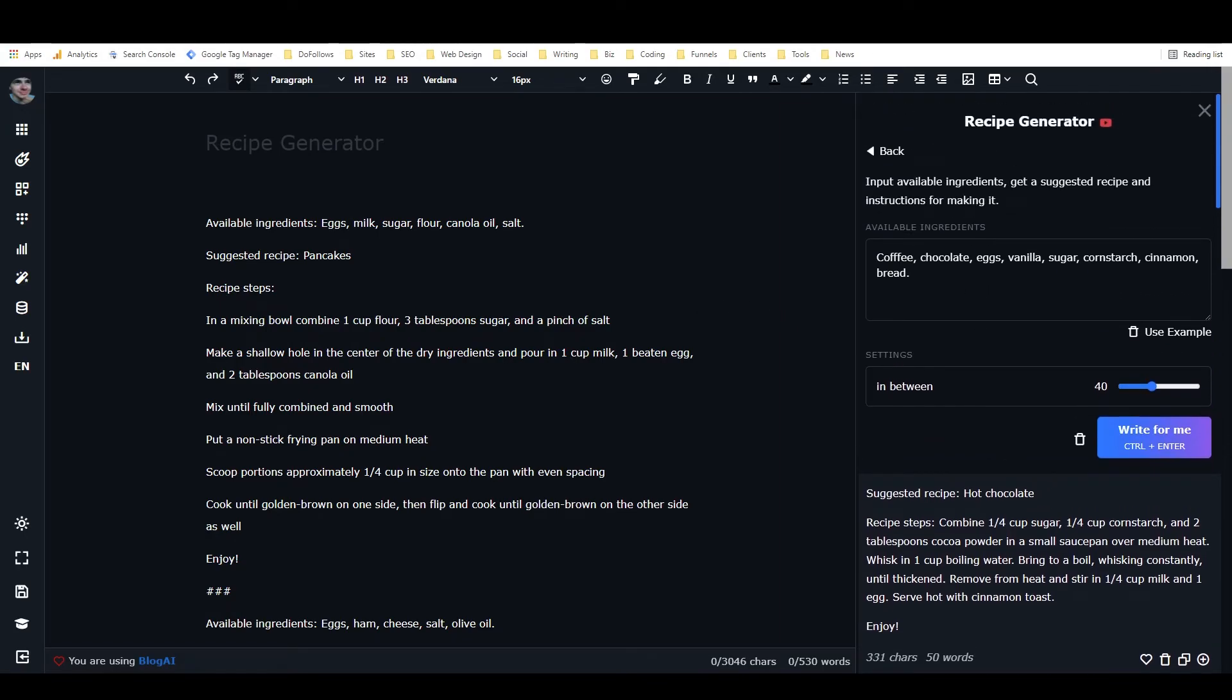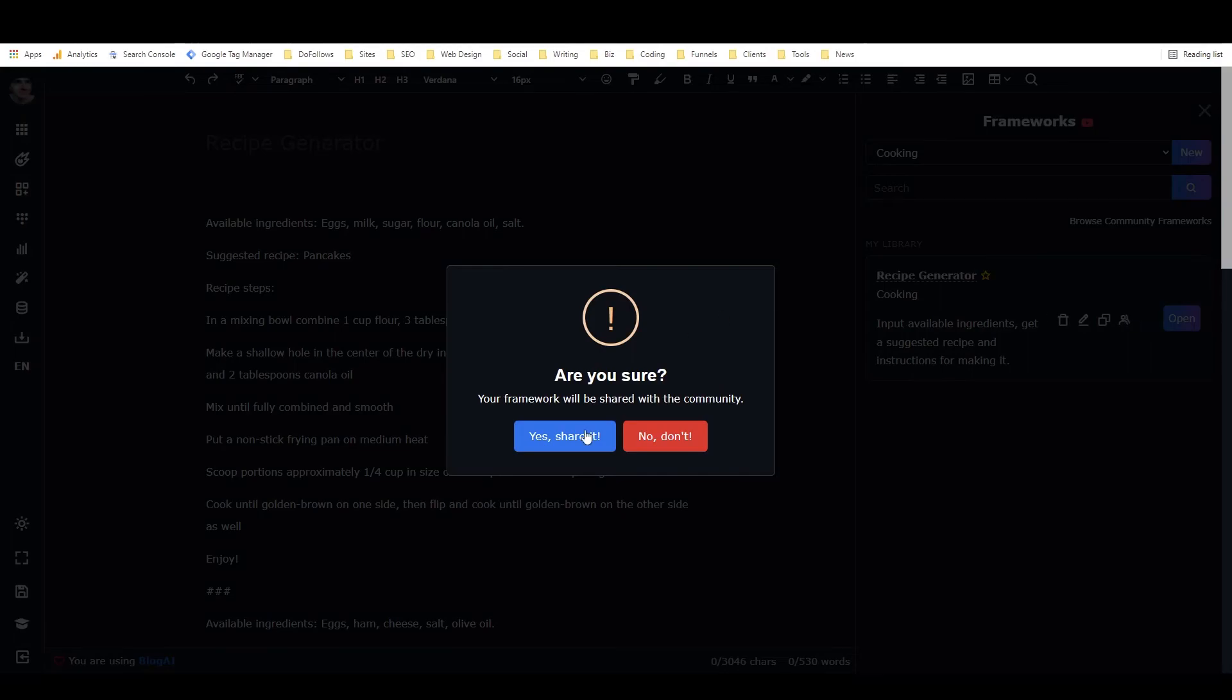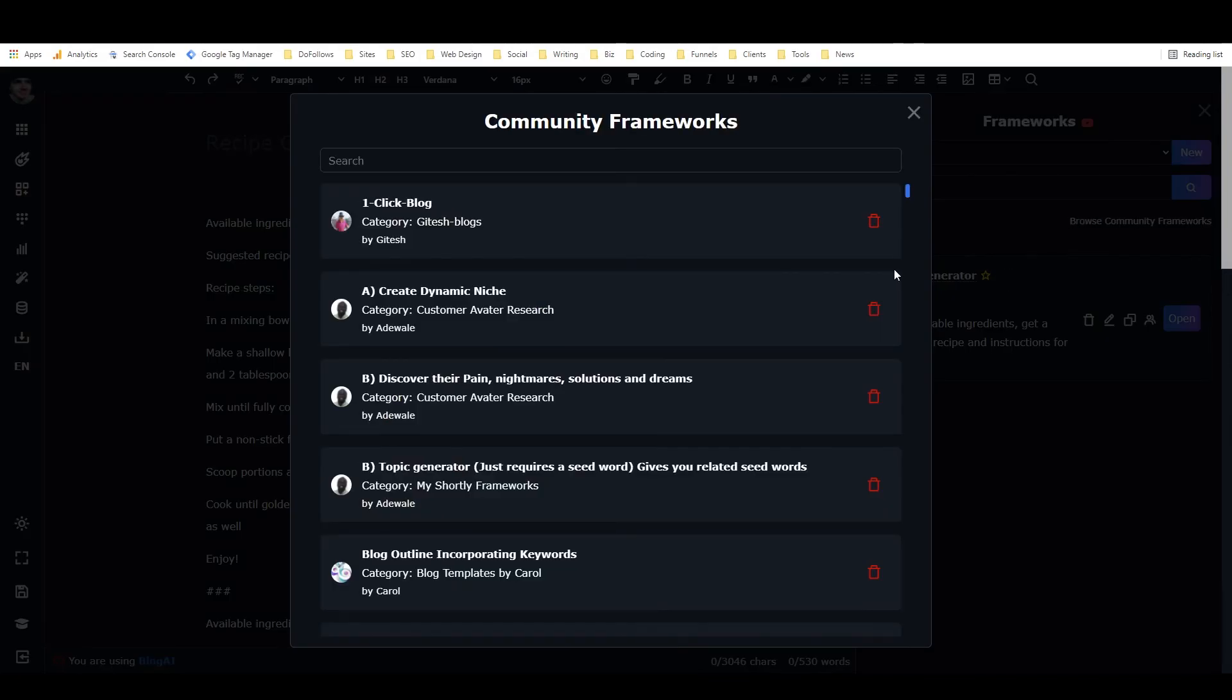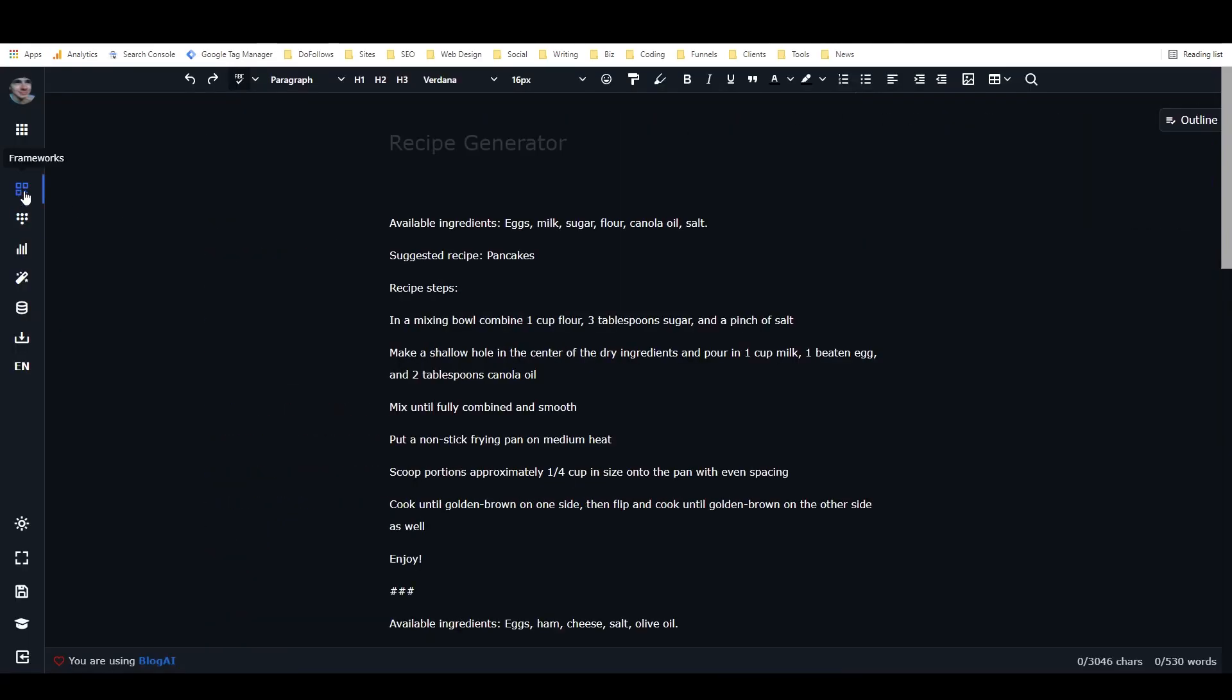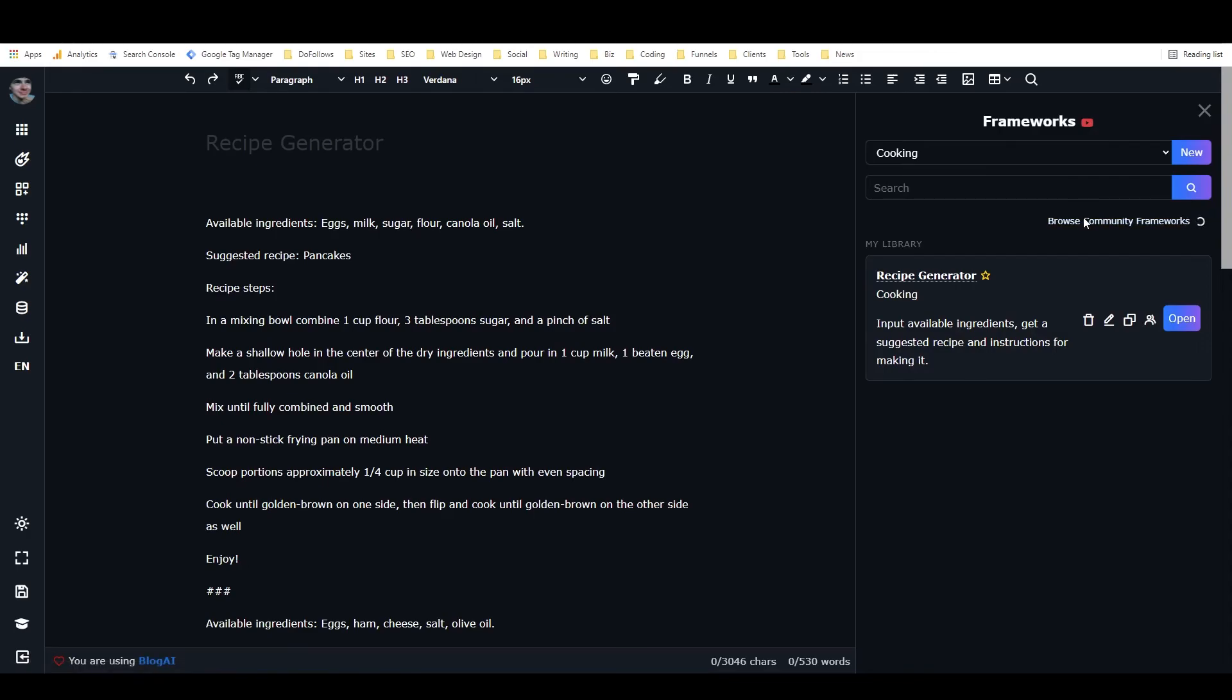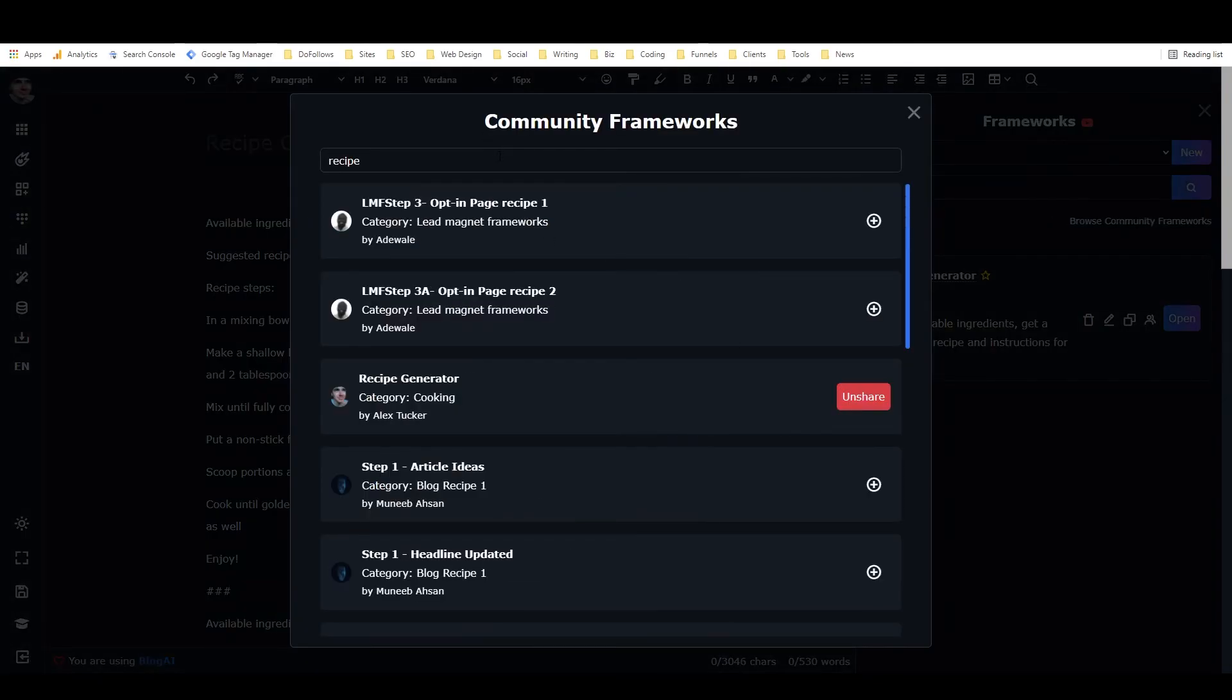Anyways, that is the recipe generator. Let's see, let's go back and I will share this with the community. Yes, share it. All right, so now the recipe generator has been shared. So if you want to access this, all you have to do is come in here. Go to open a document. Click on frameworks. This will open. Click on browse community frameworks. And then that little window that you open right here.